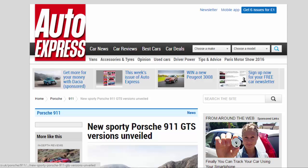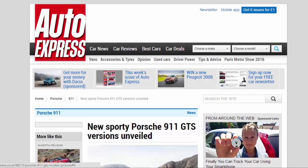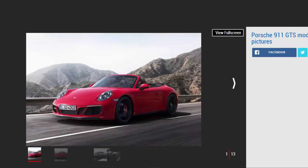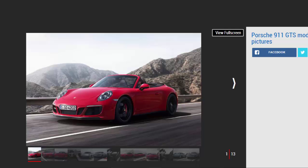New sporty Porsche 911 GTS versions unveiled. Porsche 911 GTS models will arrive in March and be available in coupe, Cabriolet, and Targa variants. Porsche has expanded the 911 range with the introduction of the latest GTS model, adding a more powerful and driver-focused 911 to the lineup.